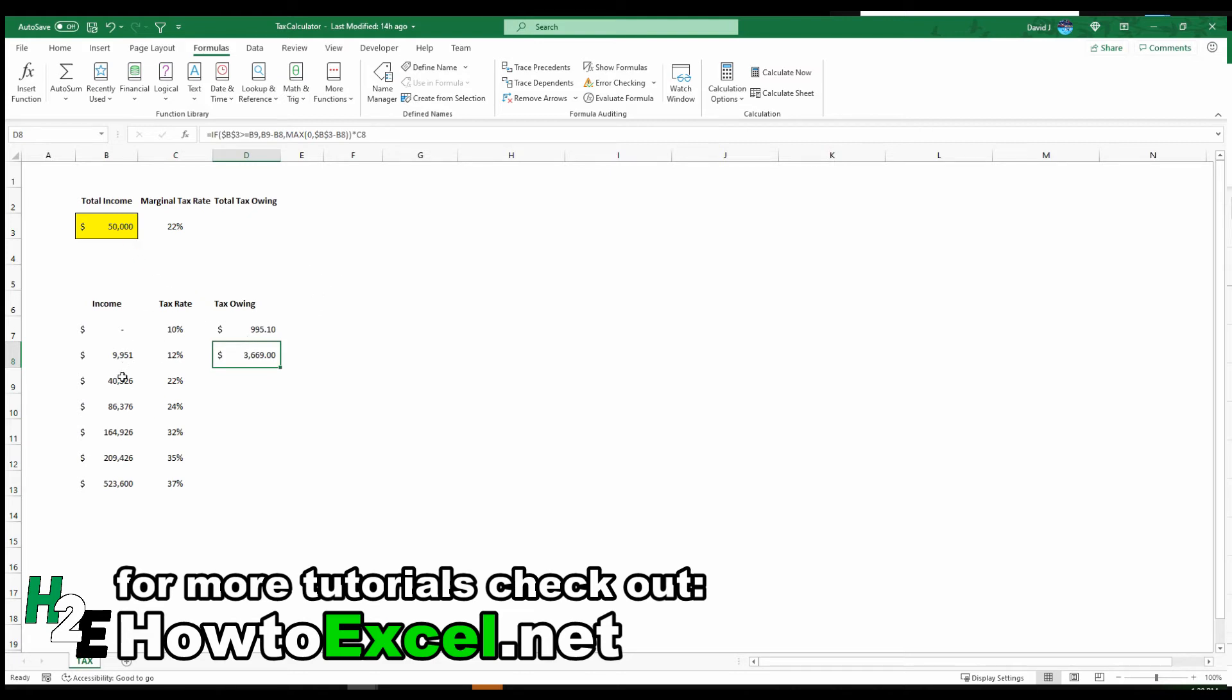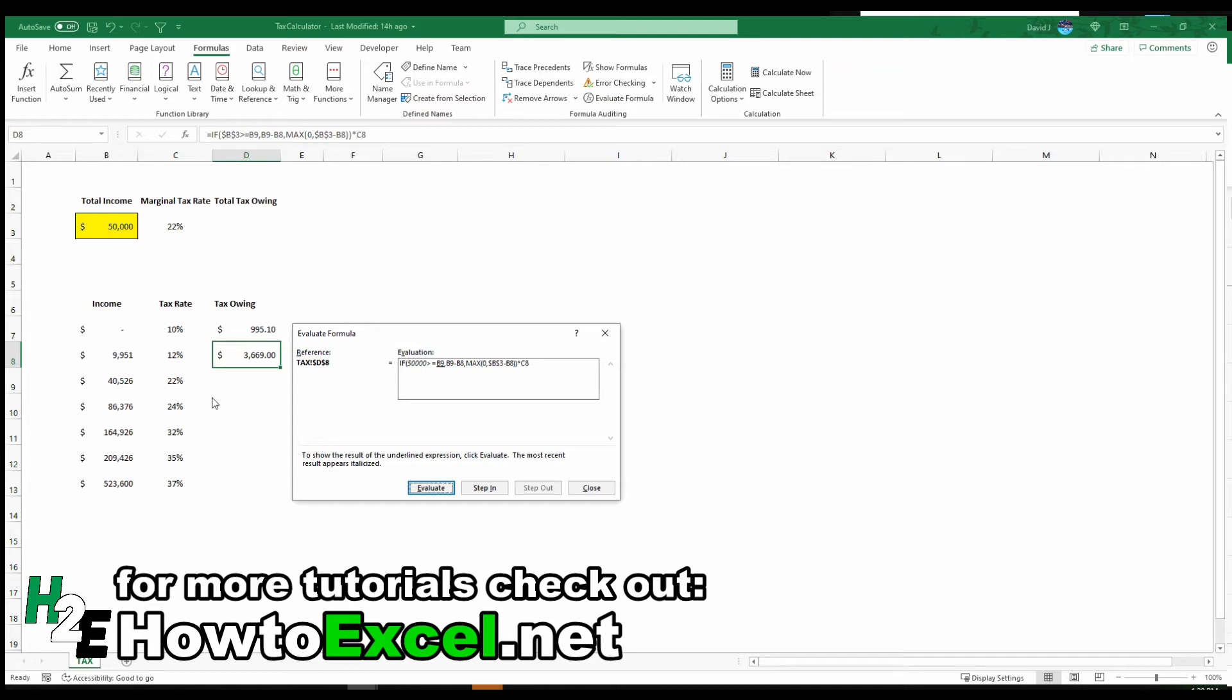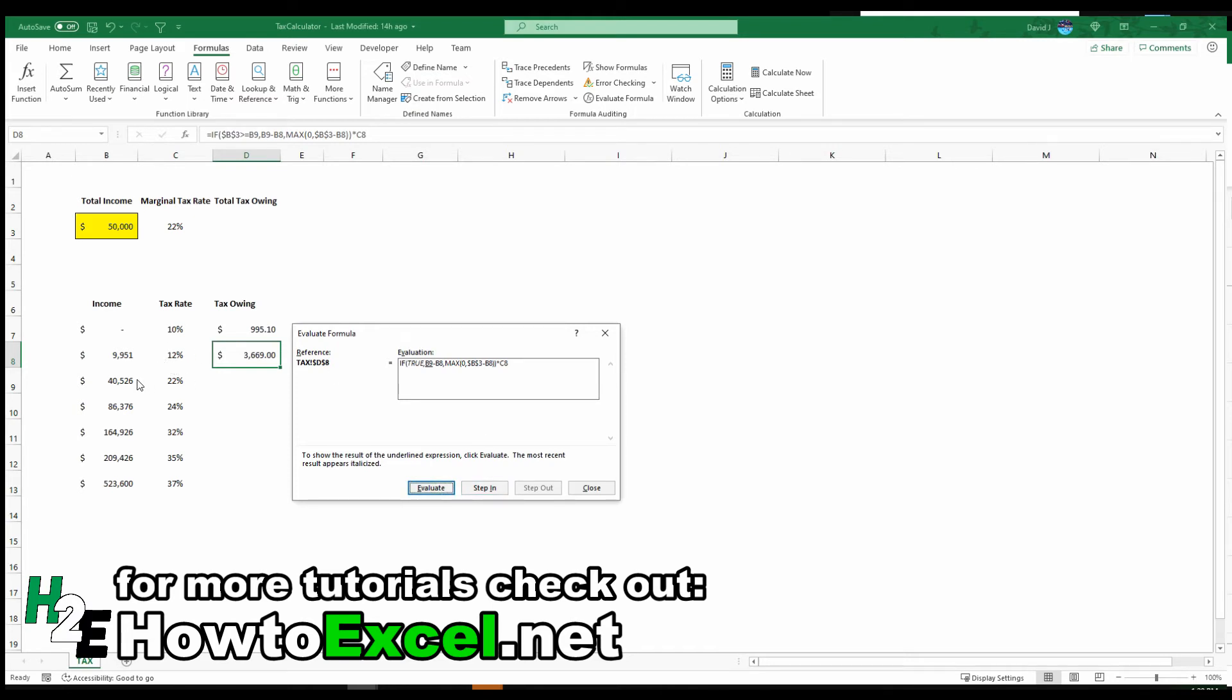I'll show you how this works. So it's checking B3, which is the income, is greater than this 4526, which it is. So in this case, it's just like the calculation before. It's taking everything at this level. It's taking this amount minus this, which is going to be 30,575. And it's going to multiply that by 12%. And that's going to give me 3669.